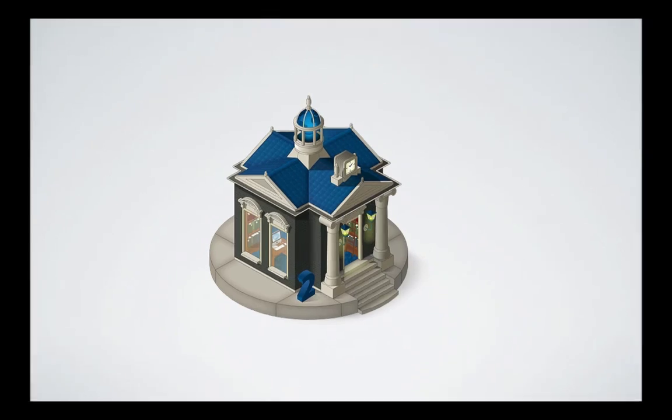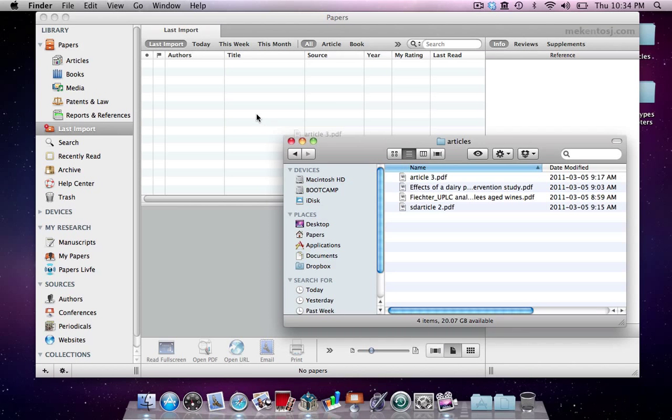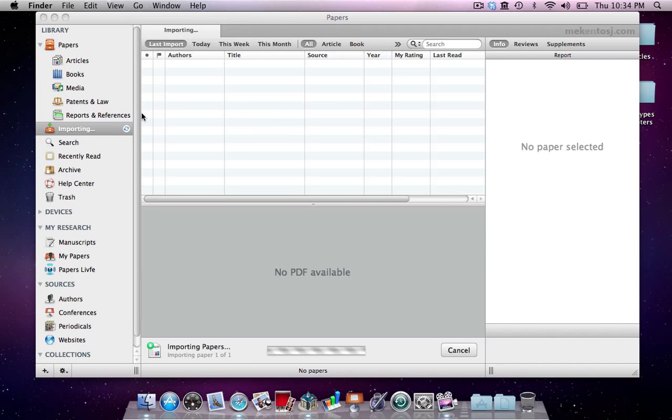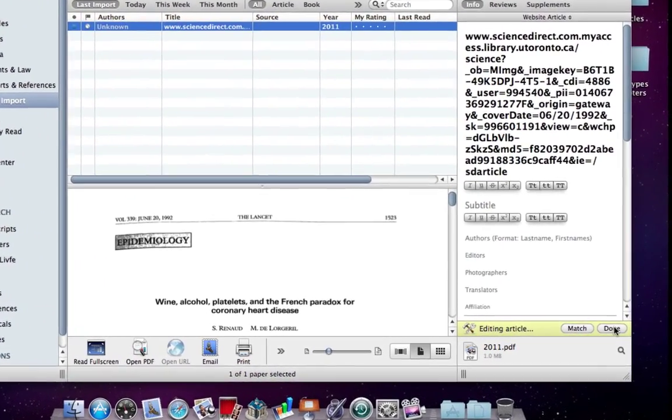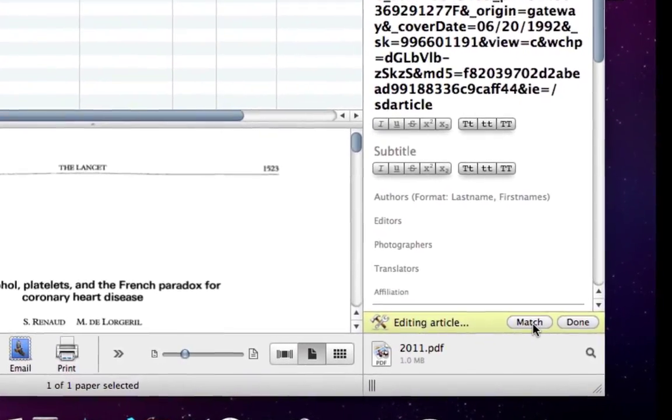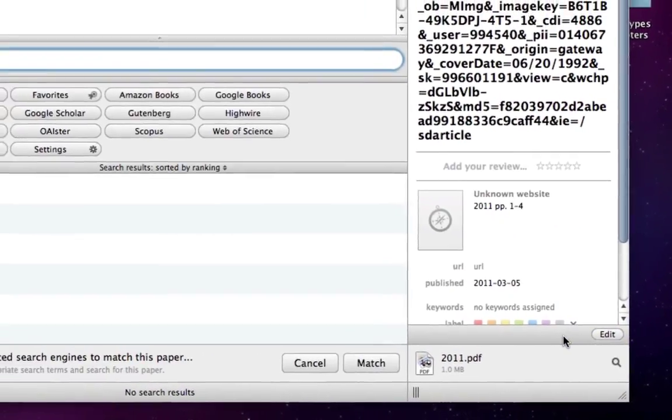We will be adding some PDFs to our library by dragging and dropping them directly into Papers. Notice how this first article does not have much informative metadata contained within the PDF. When we click Edit, Papers recognizes there is missing metadata by displaying a match button.